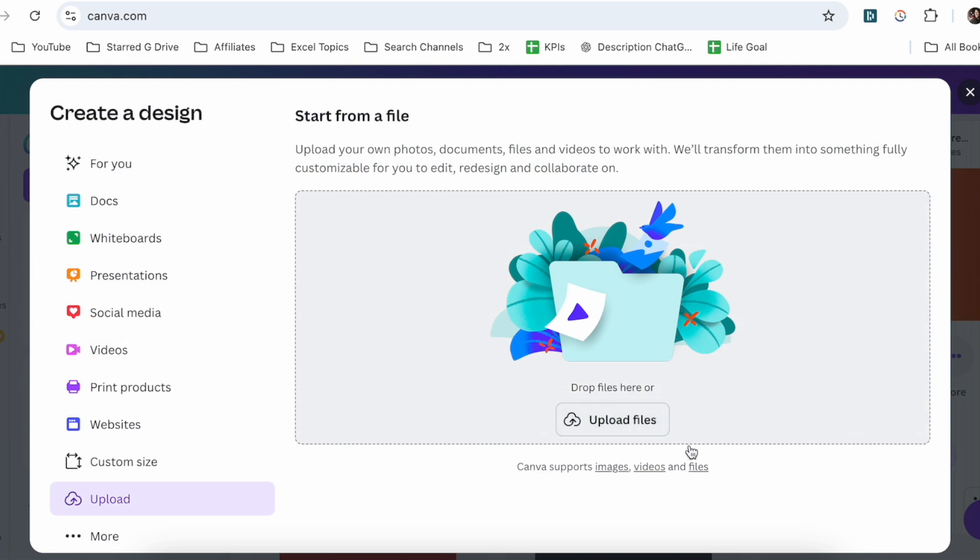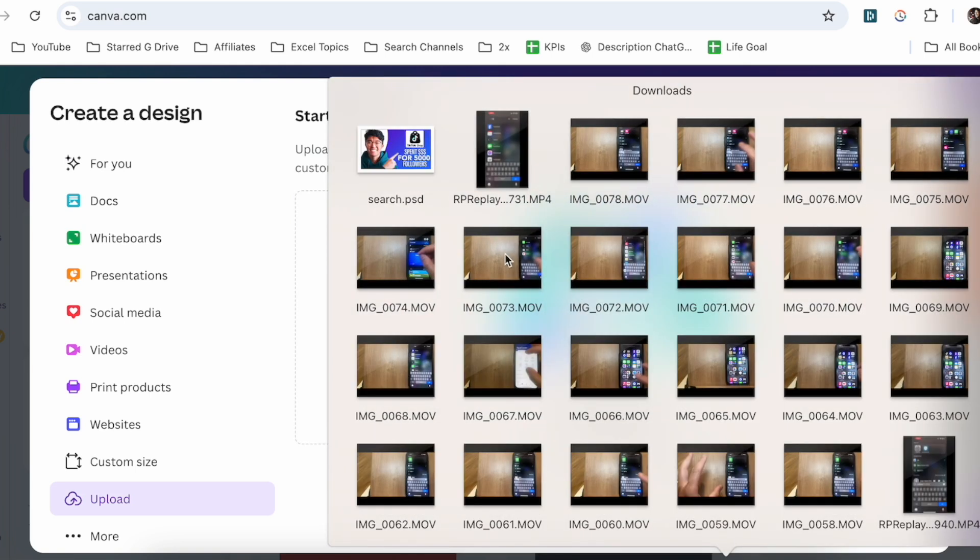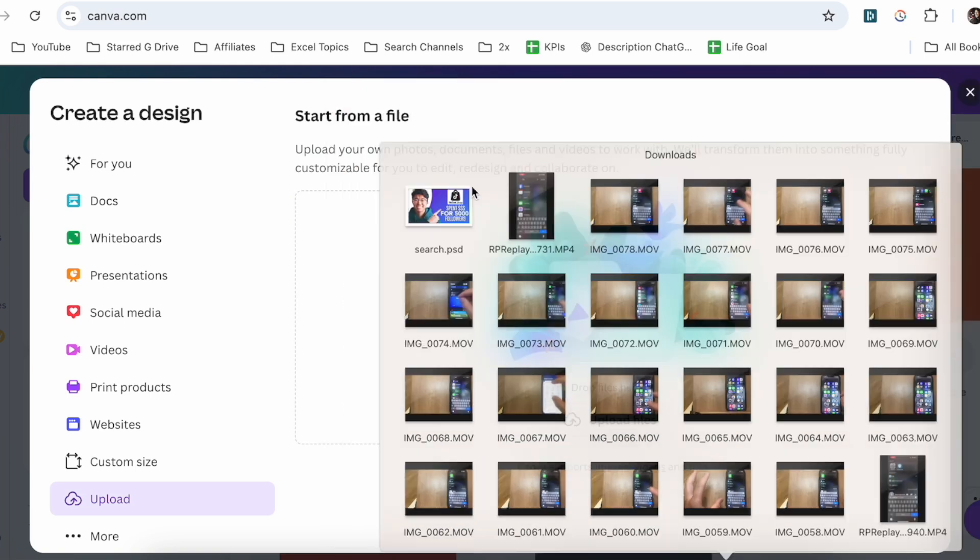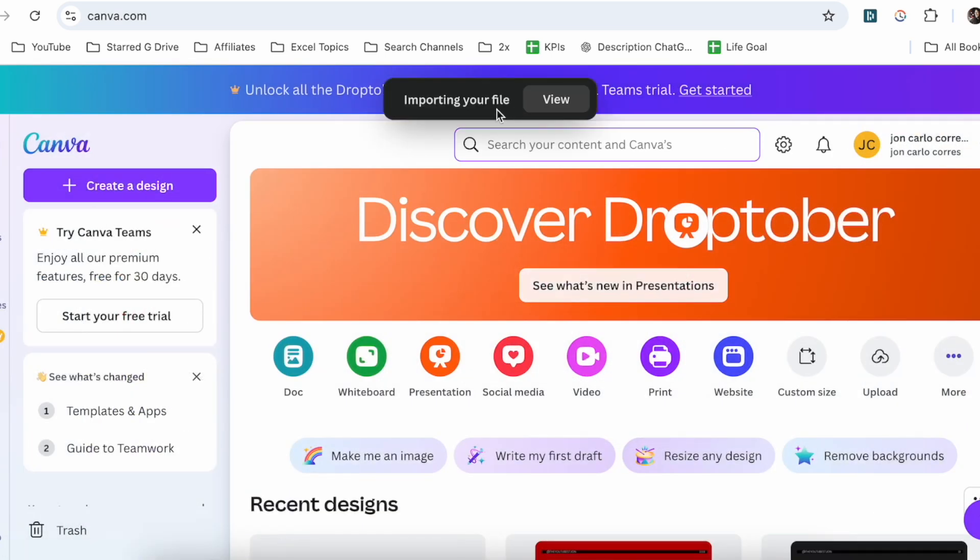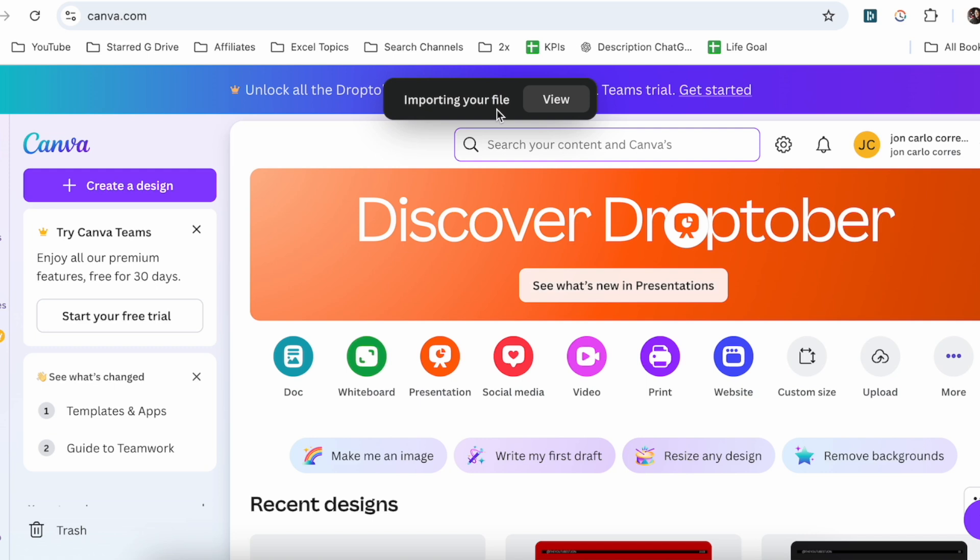You can either drag your files here or upload your files here. What I'm going to do is drag this file. Now you can see that it's importing your file. You need to give it a couple seconds.